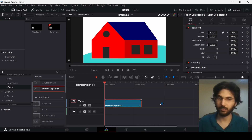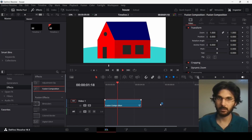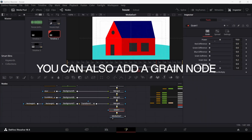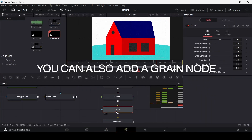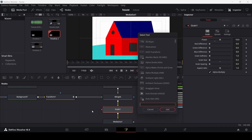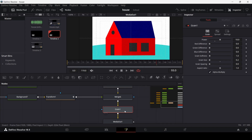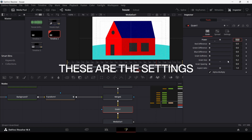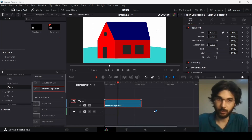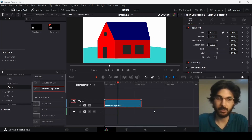Going back to the main timeline and playing it back, here you can see this is how our final animation looks. I hope you found this video useful and I'll see you in the next one.